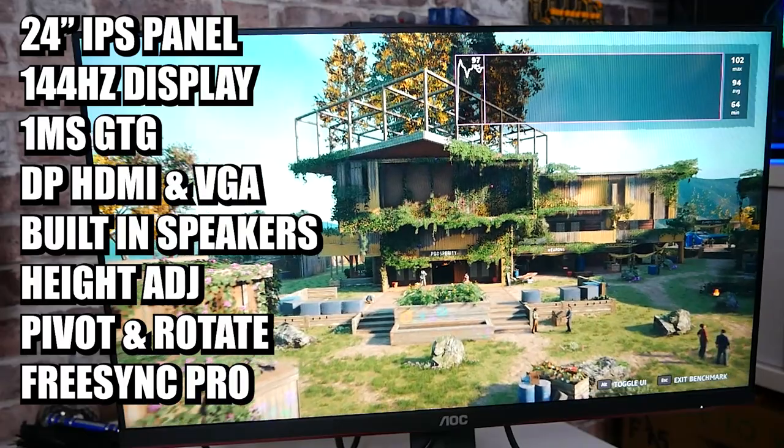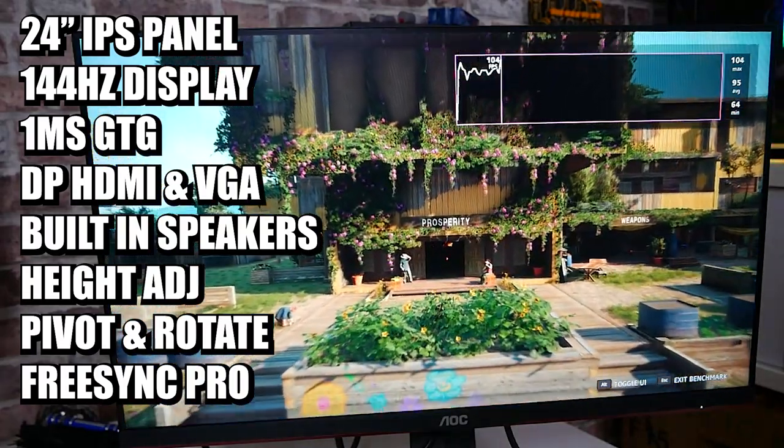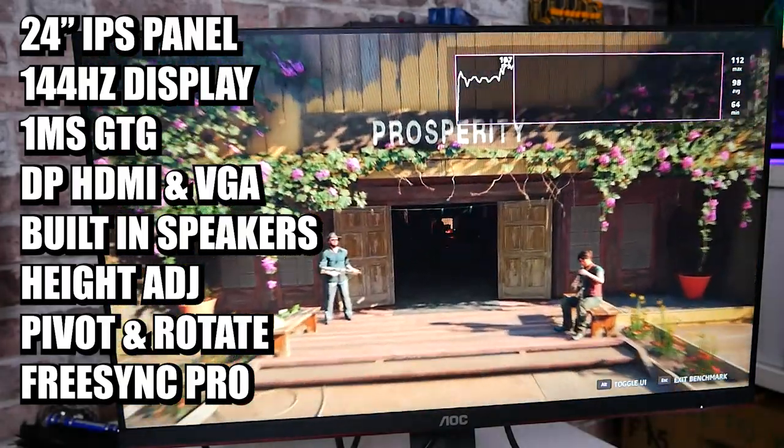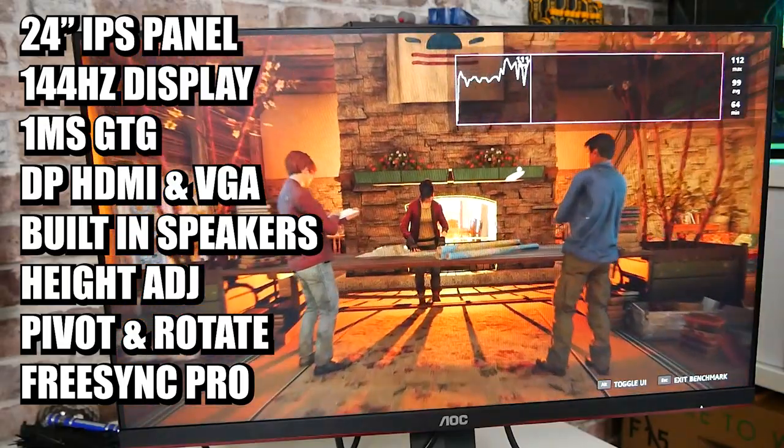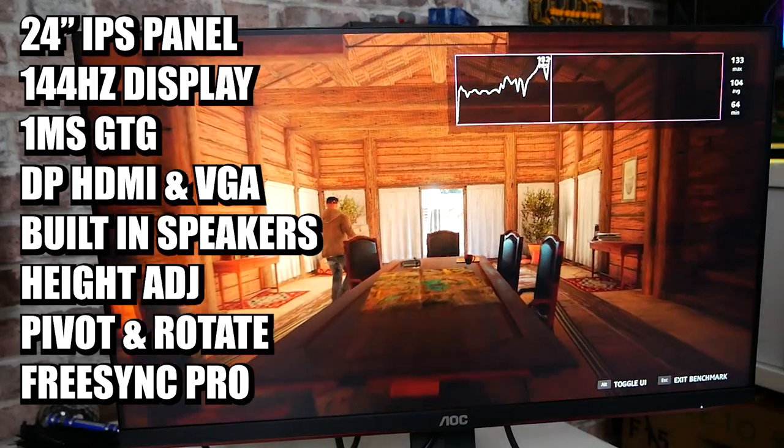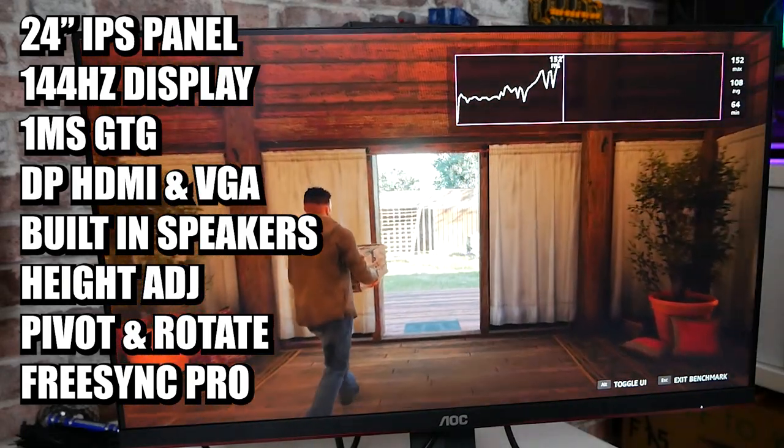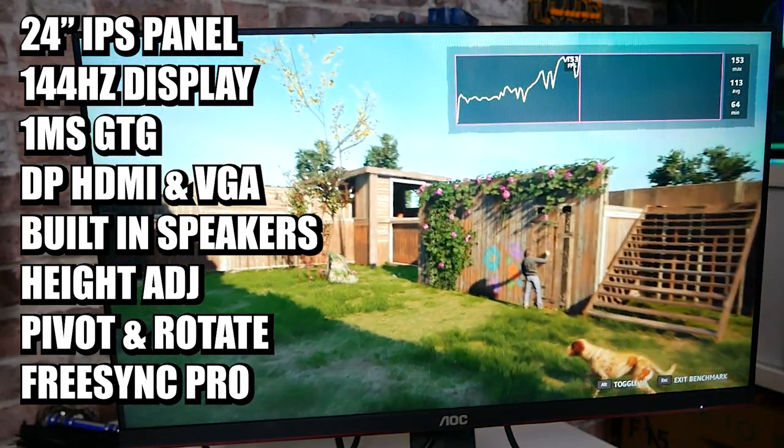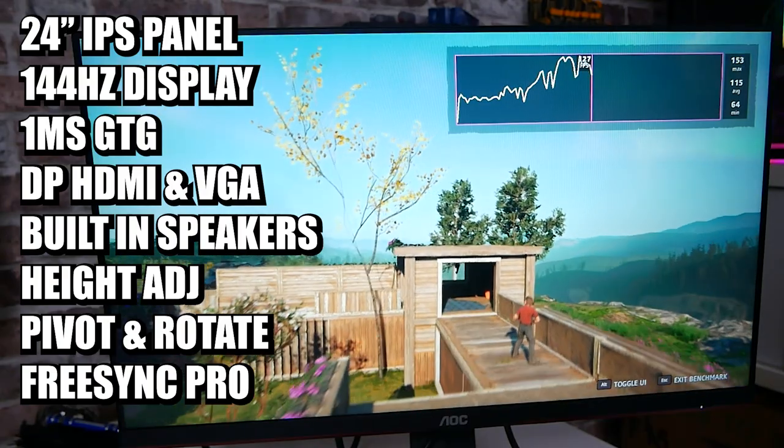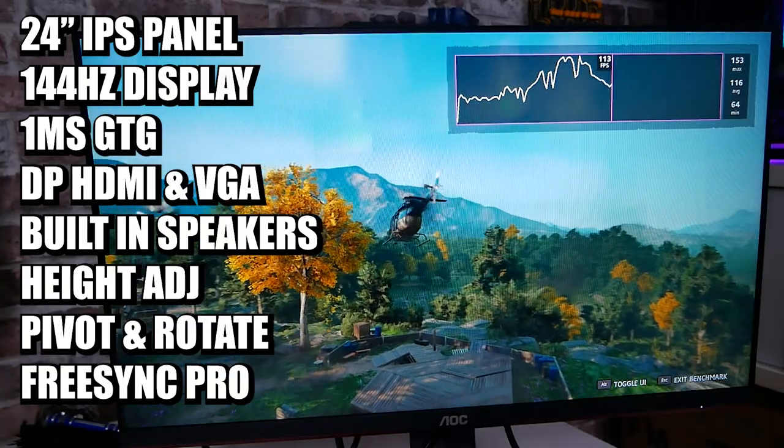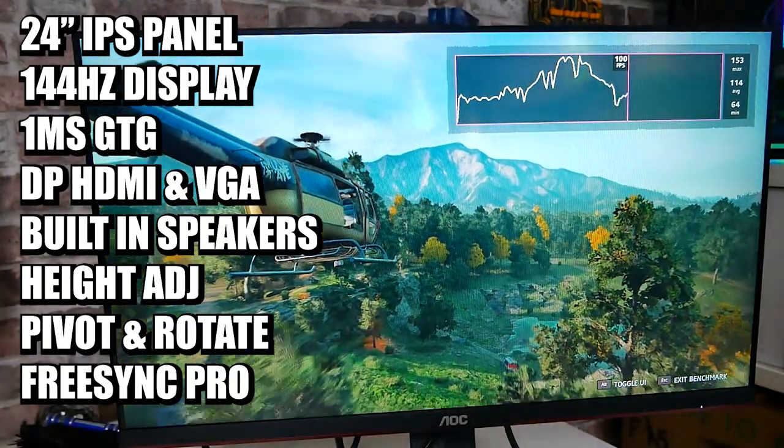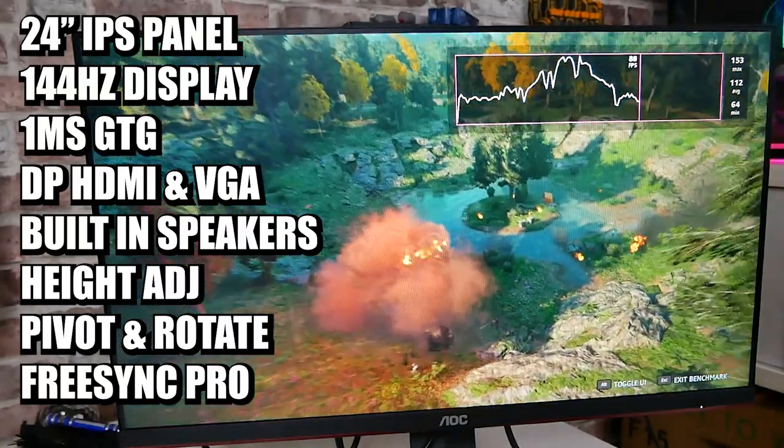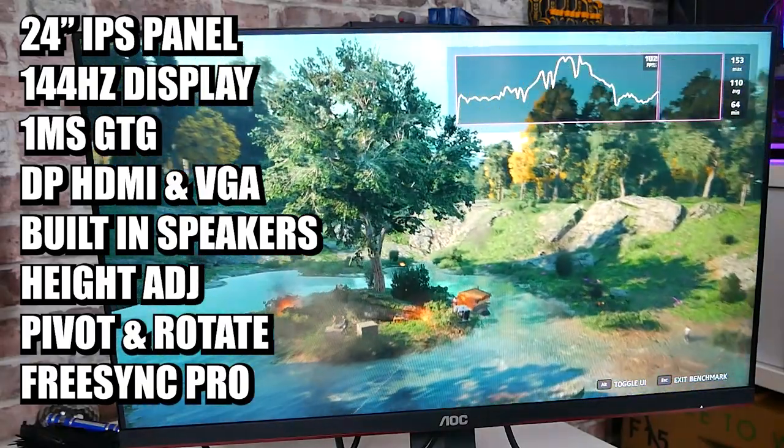This has been sent to us kindly for review purposes from AOC themselves. As you guys know, we are into budget peripherals, budget parts, and making the most of your dollar or pound. When they offered to send it across and I looked at the pricing, this is round about £150 here in the UK at the moment from certain websites. We'll put some links in the video description below. For 144Hz, IPS, and 1080p with FreeSync support, this does tick an awful lot of boxes.